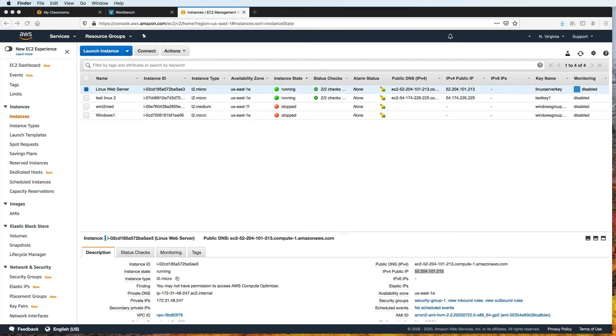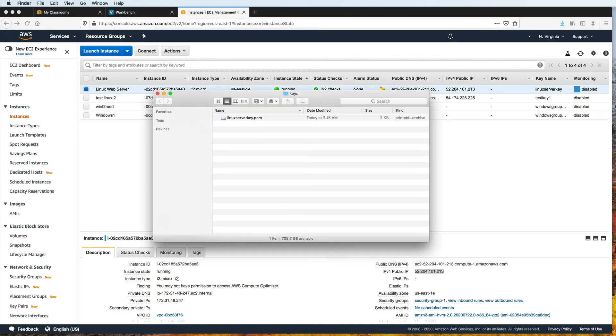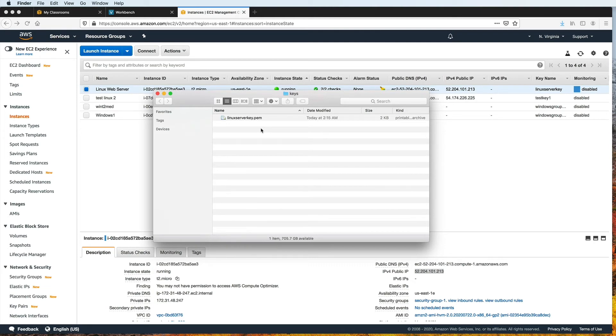Now back to your local machine, go ahead and look for your key pair and open up the folder that contains it. By key pair, I am referring to the PEM file named Linux server key that we downloaded earlier. First thing we need to do is to change the permissions on this PEM file. Now, if you are on Windows, please watch this video for the specific steps that you have to make. And then come back here when you're done. You should see the link now, but if you don't, I also have the link to that video in the description below.